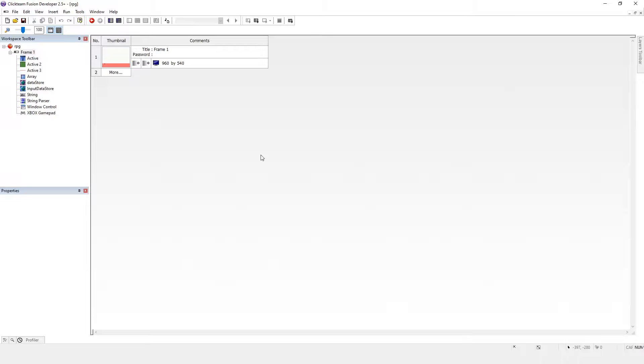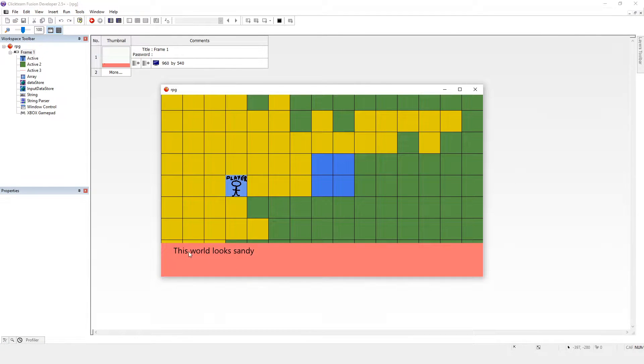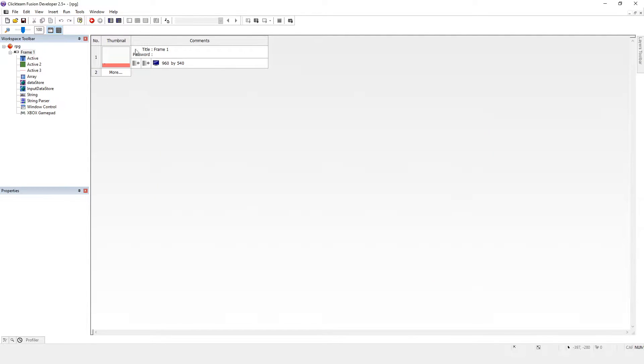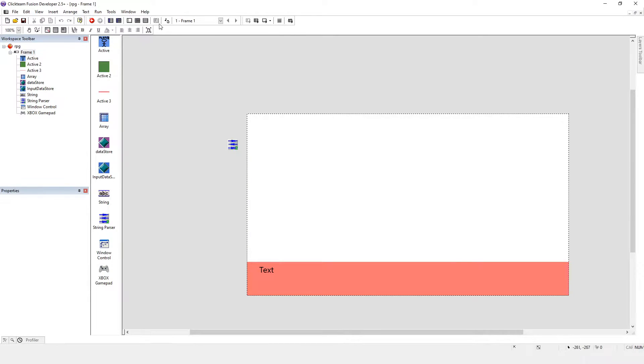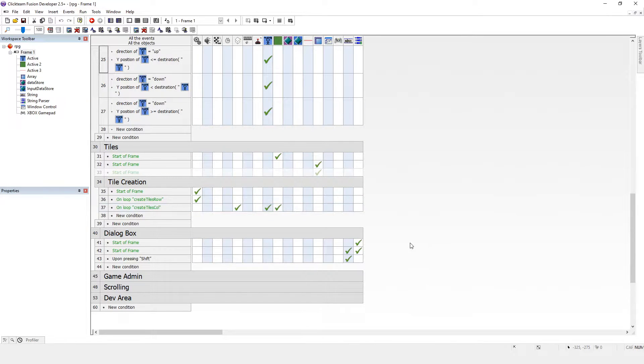We've opened up the same one as we've used. Let's just run it and you can see that the world's looking sandy. Press shift and you go on to the next one and it stays at the bottom there nicely.